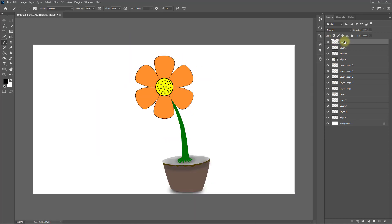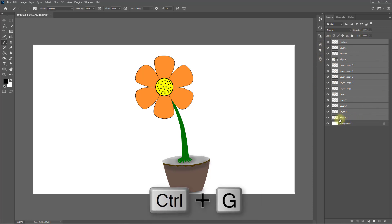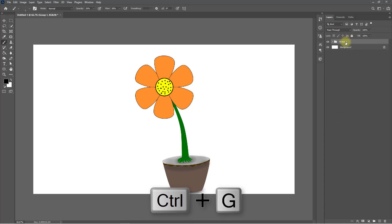Select the healing tools, hold press Shift, and click on the bottom layer to select all layers. Now hold press Ctrl G to group.